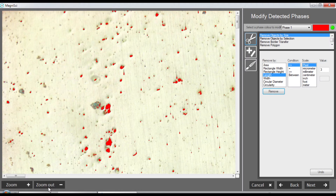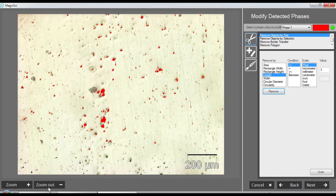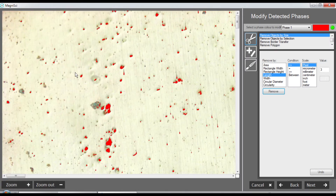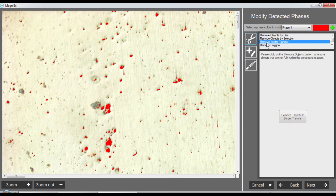In other cases particles are touching the border, so I am also removing those particles using 'remove objects that touch the border.' These are removed as well, and now I am happy with this and we will go forward to see what happens to our report.